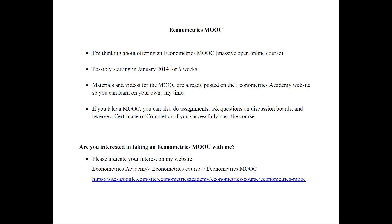They are not part of any university necessarily. I am thinking about offering one of these MOOCs, possibly starting in January of 2014 for about 6 to 8 weeks.